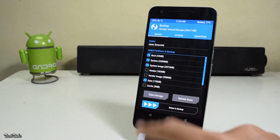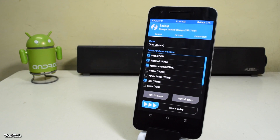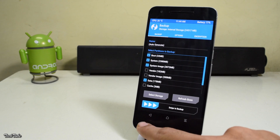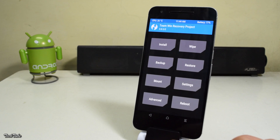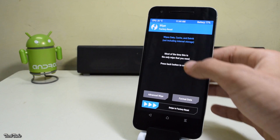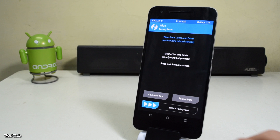Before installing a new ROM, always backup your previous one just to be safe. Now go back to the main menu and go to Wipe, then swipe to factory reset.